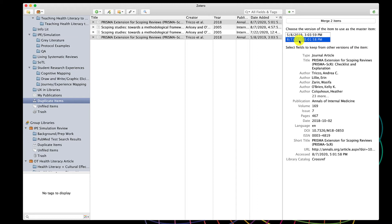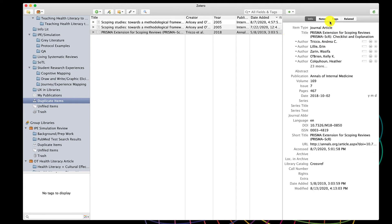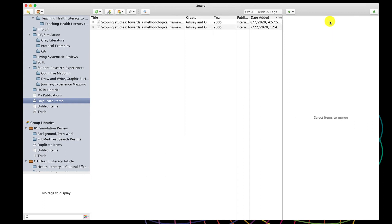I personally, when I can't tell the difference, I just go with whichever one is the most recent. So in this case, it's August 7th, 2020. Then all I have to do is click Merge Two Items. It is removed from the Duplicate Items pane because there's no longer a duplicate, but it still exists in my library in any of the collections that I added it to.